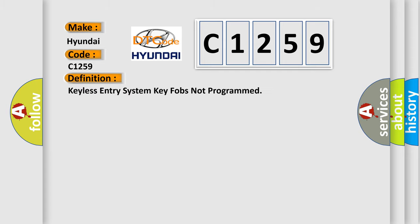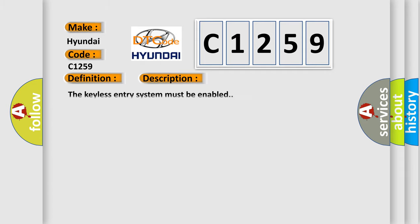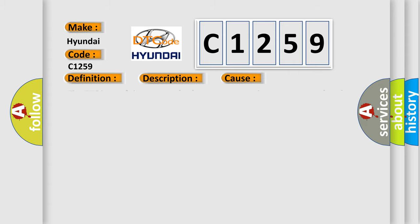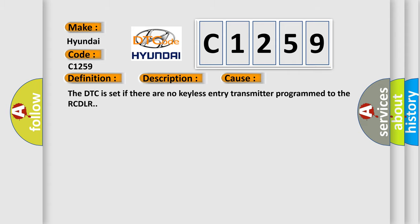The basic definition is Keyless entry system key fobs not programmed. And now this is a short description of this DTC code. The keyless entry system must be enabled. This diagnostic error occurs most often in these cases. The DTC is set if there are no keyless entry transmitter programmed to the RCDLR.